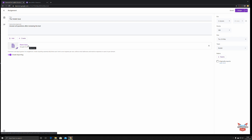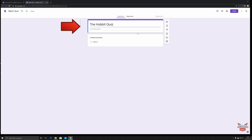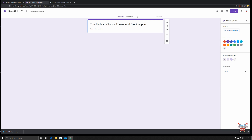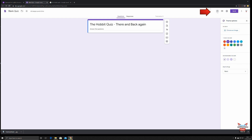We're going to click on 'Blank Quiz.' We want our quiz called 'The Hobbit Quiz: There and Back Again.' So here we are — we already have our title for our quiz: 'The Hobbit: There and Back Again — Answer the Questions.' Before we get into the questions, let's set the theme for our quiz. Clicking on the palette brings up the theme options. You can choose an image or select a theme color — let's stick with a nice blue theme, then let's choose an image.